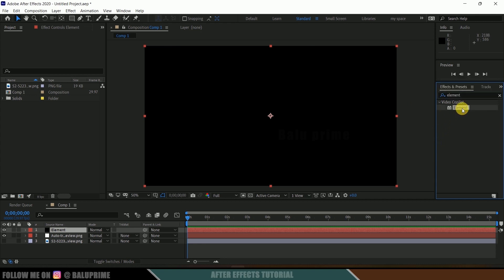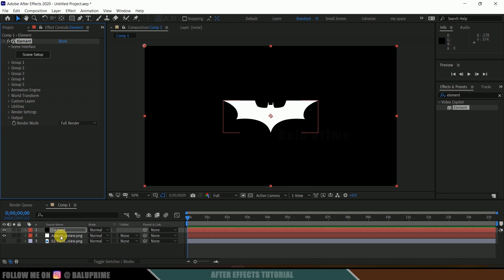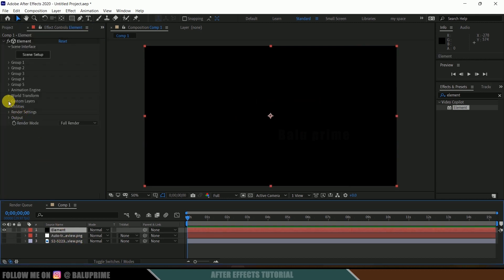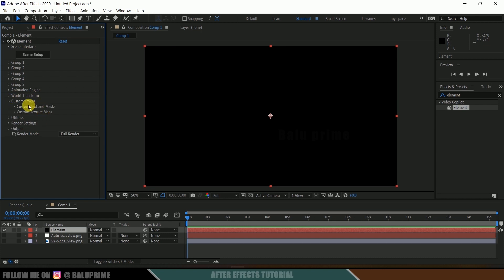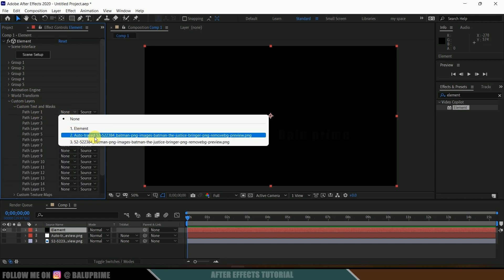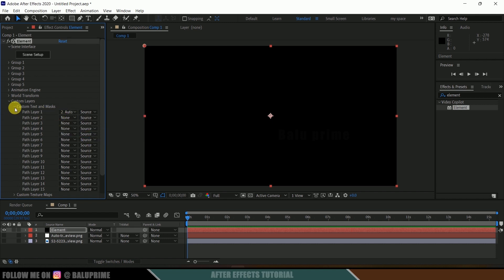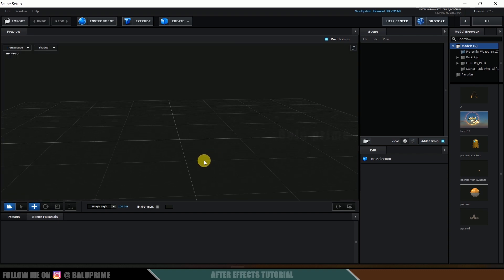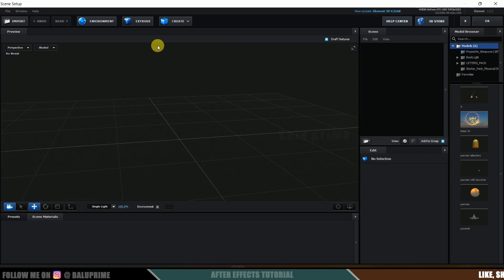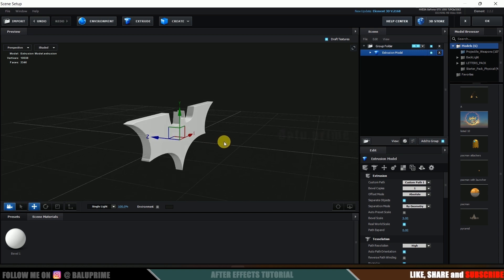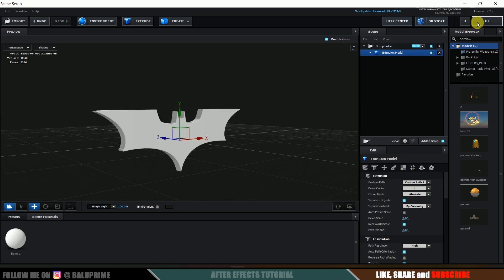Select Element and drop it onto the element layer. Hide the Auto Trace layer, then select the element layer, come to custom layers, Custom Text and Mask, and in Path Layer 1 select the Auto Trace layer. Now click on Scene Setup. A new window opens to work in Element 3D. If I click on the Extrude button we will get our logo here.